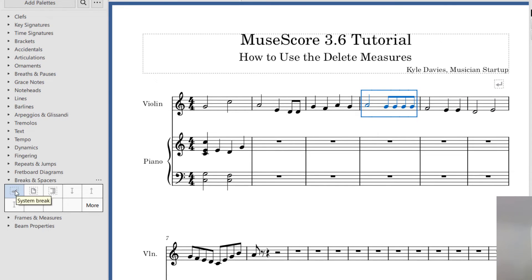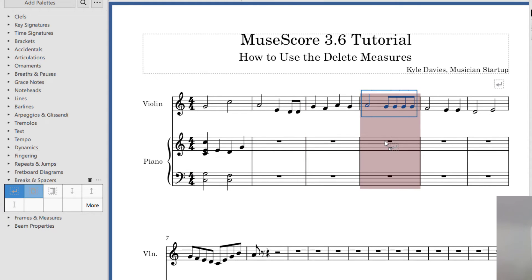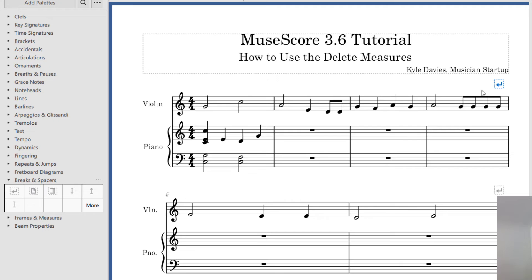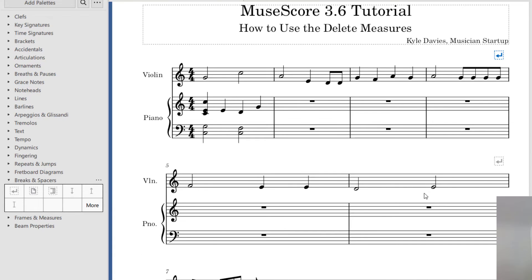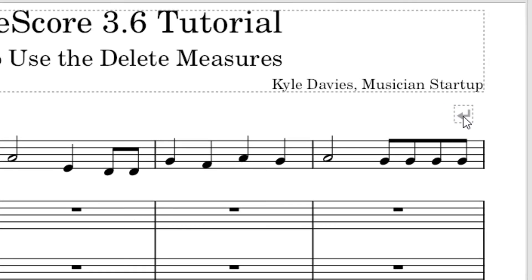To insert a break, you can do it two ways: you can either click and drag. I'm going to drag it to this measure — this makes it the last measure of this system. You can see now there are four measures instead of six, and these two measures will be on the second system. To delete a break, click on it — it'll turn blue — and press Delete.